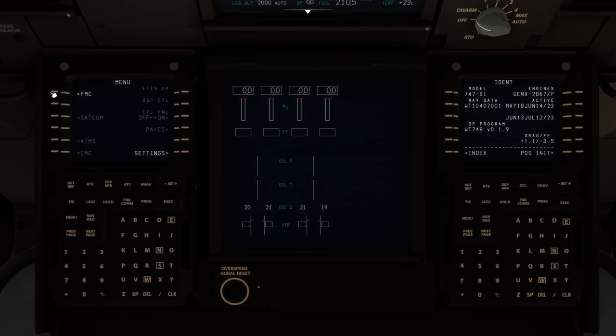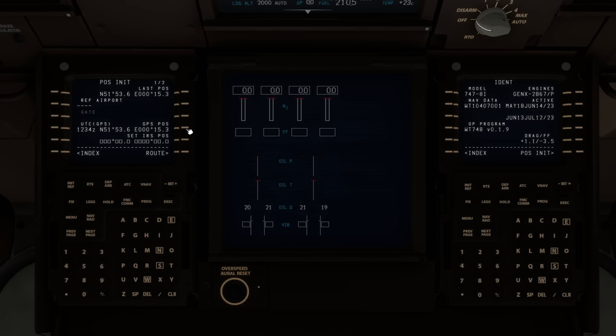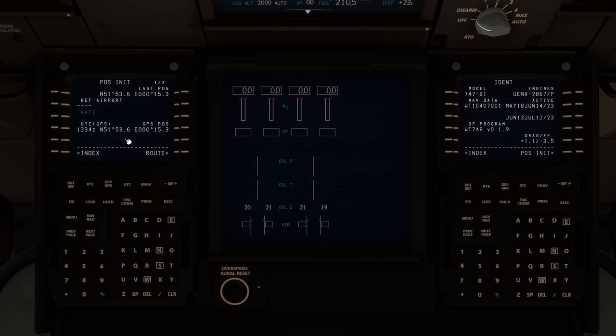Ctrl+4 brings us to the FMC. The first page shows navigation data version — that's fine. We go to position initialization and pick up the GPS location by clicking the soft key. Fields with square boxes are mandatory. We type into the scratch pad and drop values into fields. We enter our reference airport — Stansted — using the ICAO code Echo Golf Sierra Sierra, which is an optional field but we'll fill it.